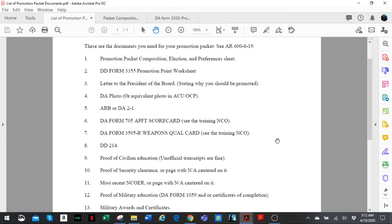Number 12, proof of military education. So if you've been to BLC, that's your 1059. Also if you've completed Army correspondence courses online, either from JKO or ALMS or ATTRS, this is where you include the certificates for those courses. Only courses that give you promotion points right away.